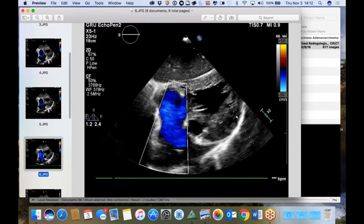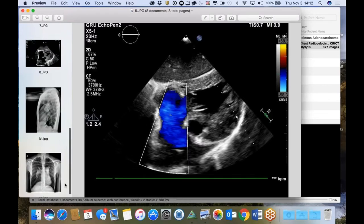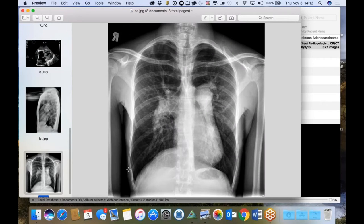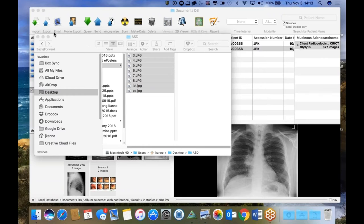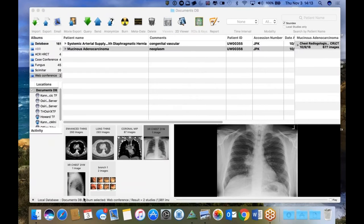So this is an Eisenmenger - a really bad ASD that had gone unrecognized for some time. I don't have all the details in front of me, but I'll send this along as a really nice case. That's all I have this week.